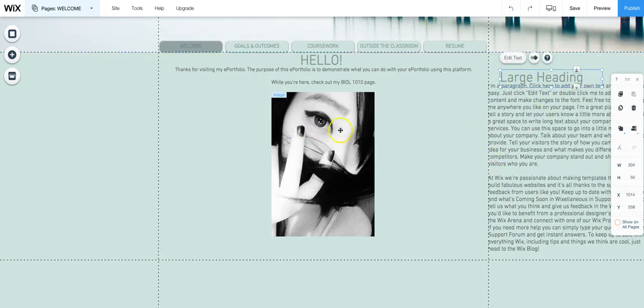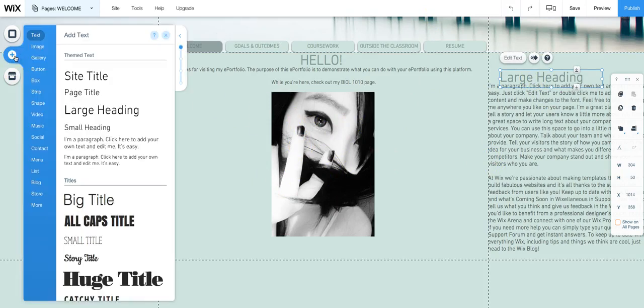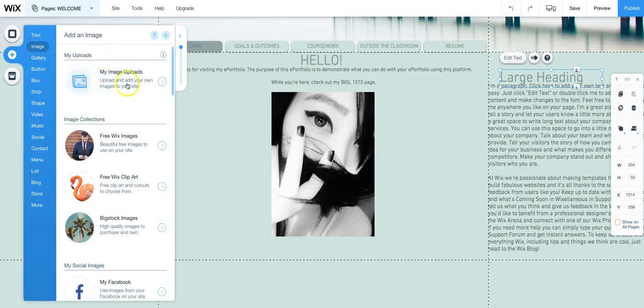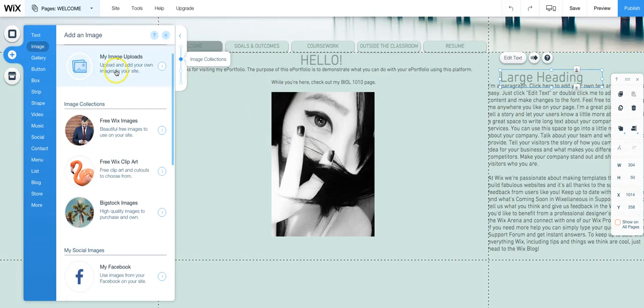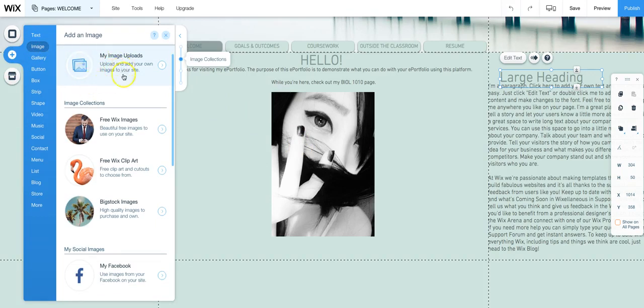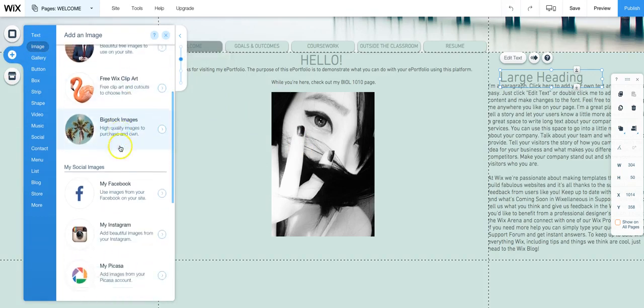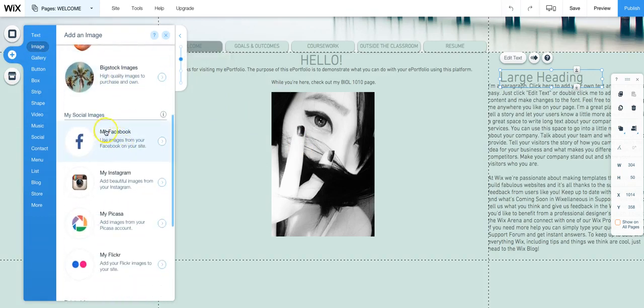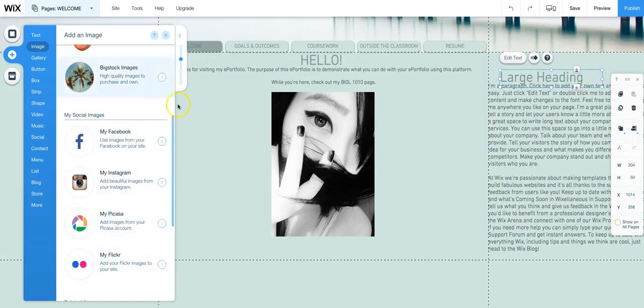Also if you didn't have that image element that I had you can add it here and it would be right here. So you can use this or you can even bring it up from Facebook, Instagram, or Flickr or one of these.